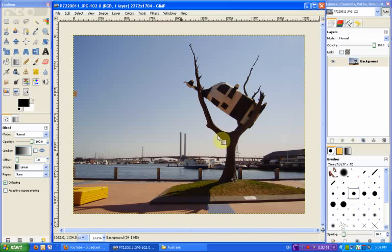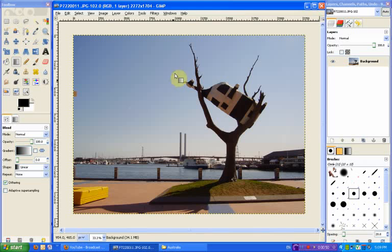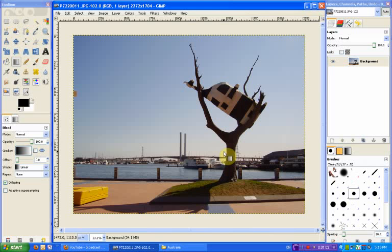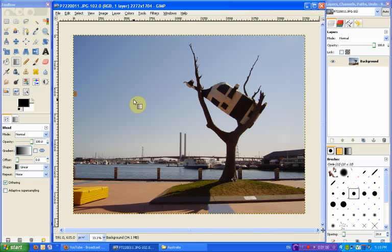So the first thing you're going to need is an image. Now usually images that work really well for LOMOgraphy are ones that have a lot of sky in them, and that will sort of become a bit more obvious as to why as I go through this. So I usually like to have an image that has a nice big blue sky in it and then something else as a kind of very interesting subject. So a fiberglass cow in a tree in Melbourne's Docklands fits that criteria quite well.